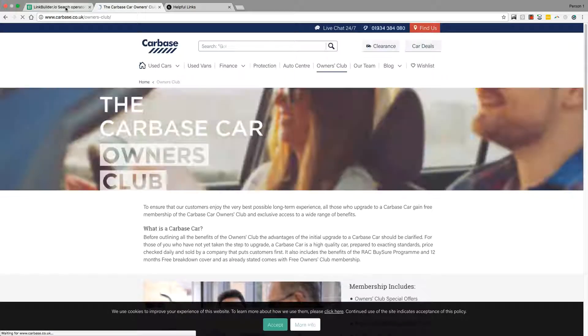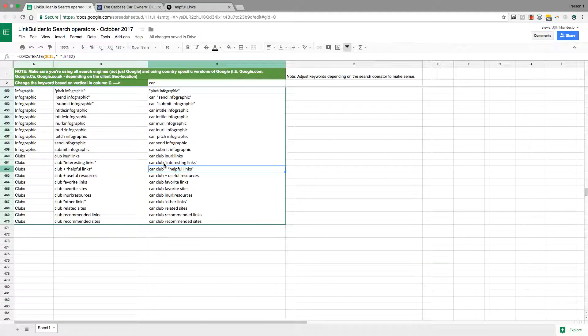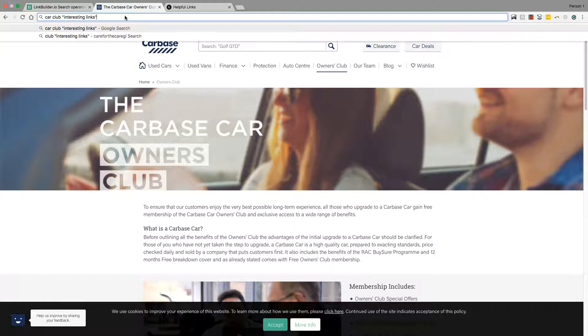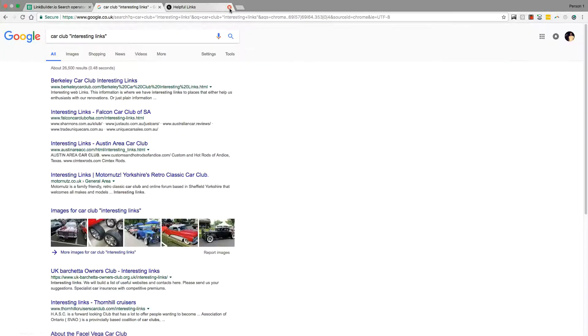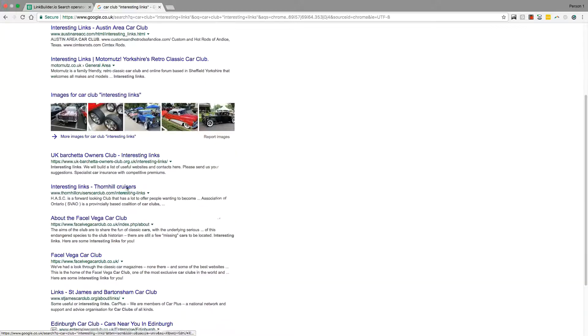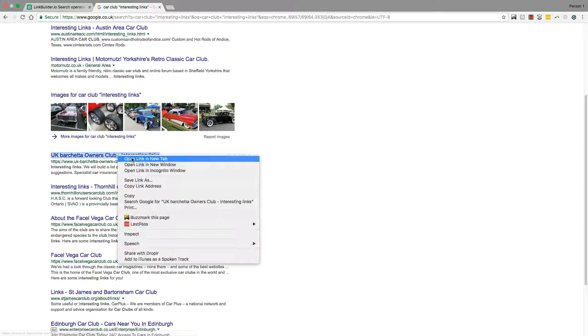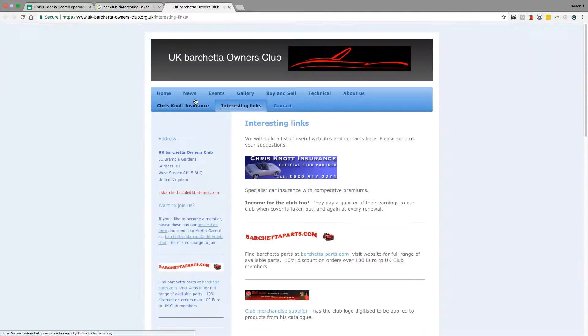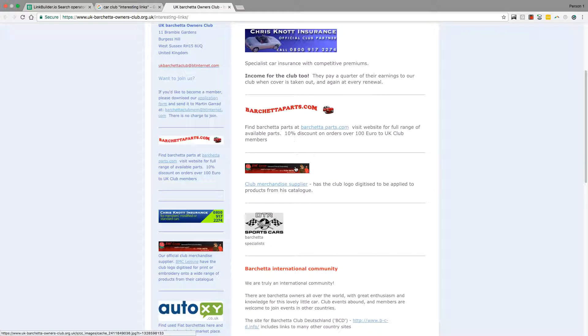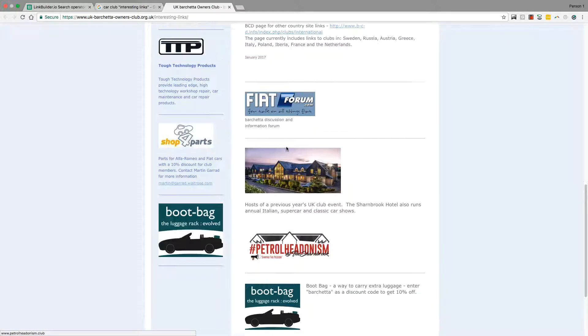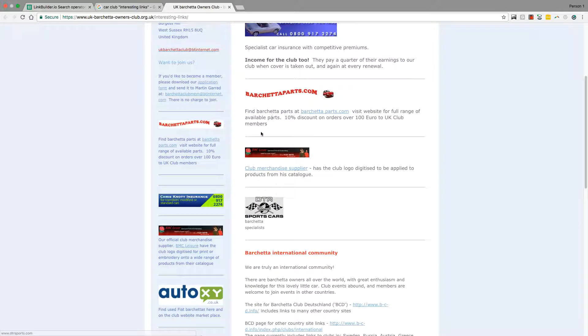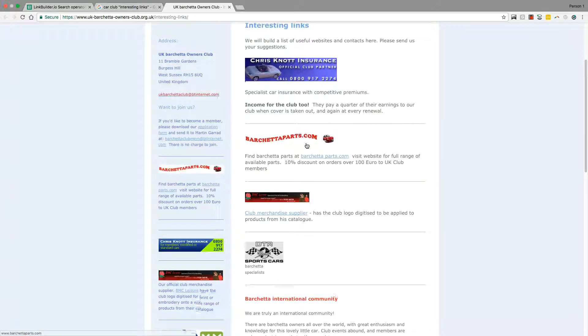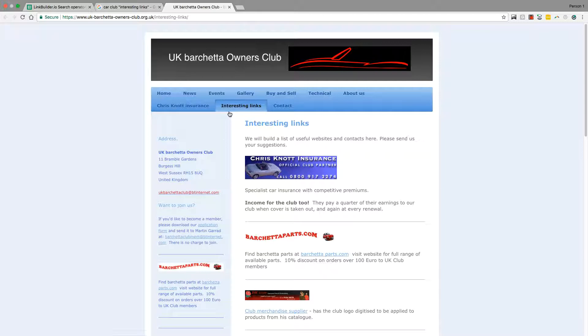Here's another one. These are kind of more US focused but there's so many car-based owners clubs. You can choose pretty much any operator and you'll get different results. Here's UK Barchetta owners club, interesting links in the URL.